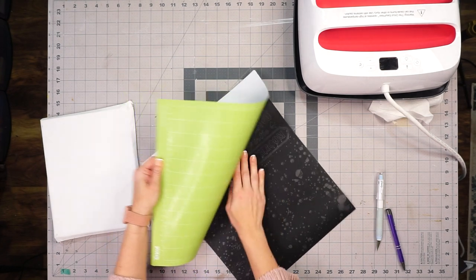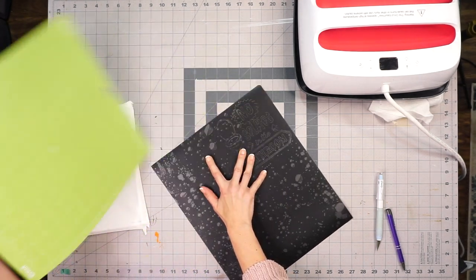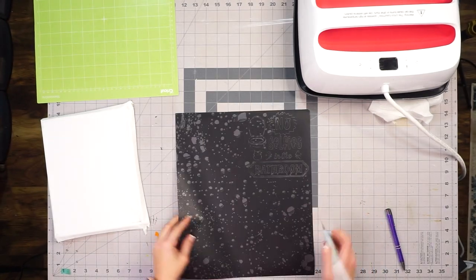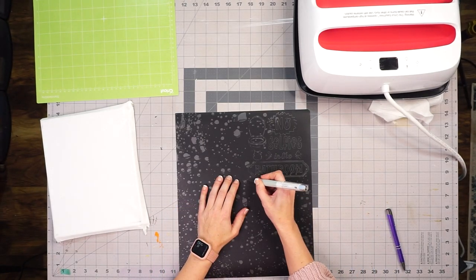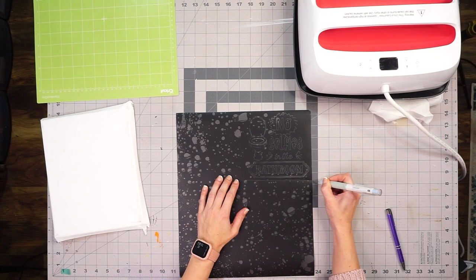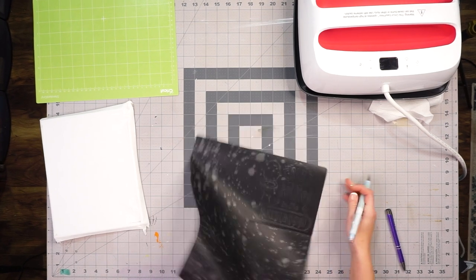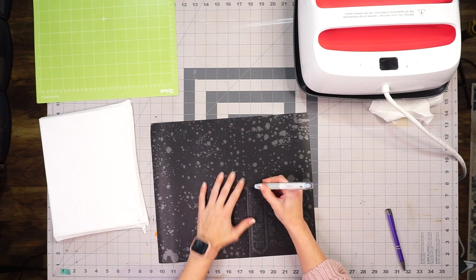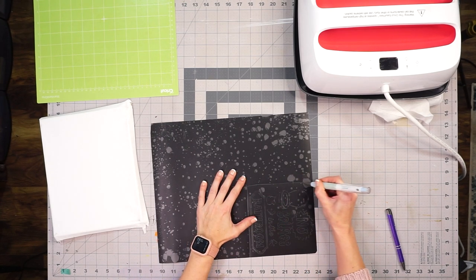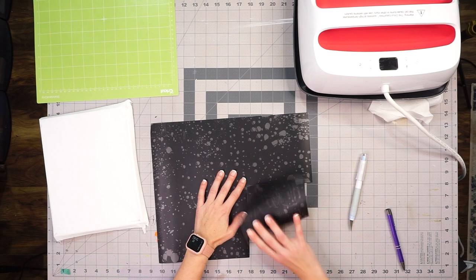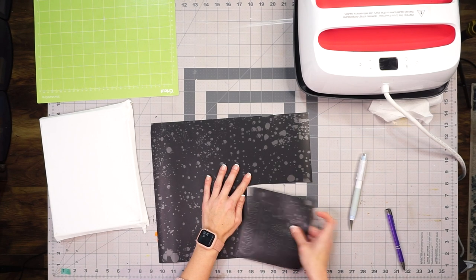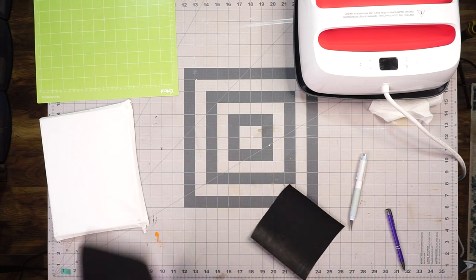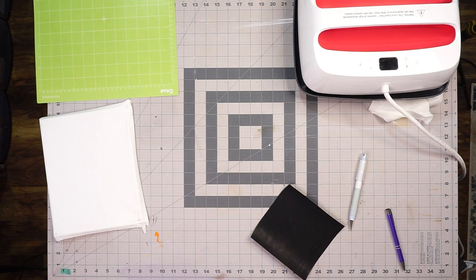I like to take my HTV off the mat and cut my design off of the sheet so that way I can maneuver it a lot easier. As a side note, I just wanted to let you guys know that I did cut all three of my designs on one mat.